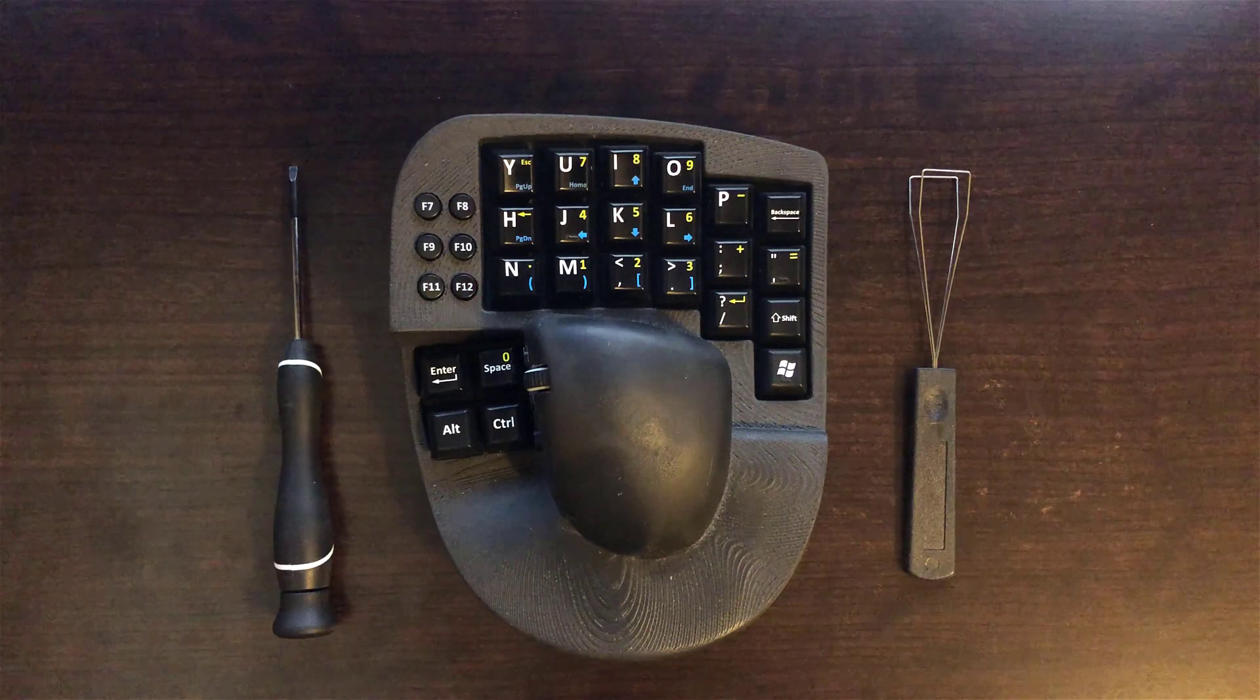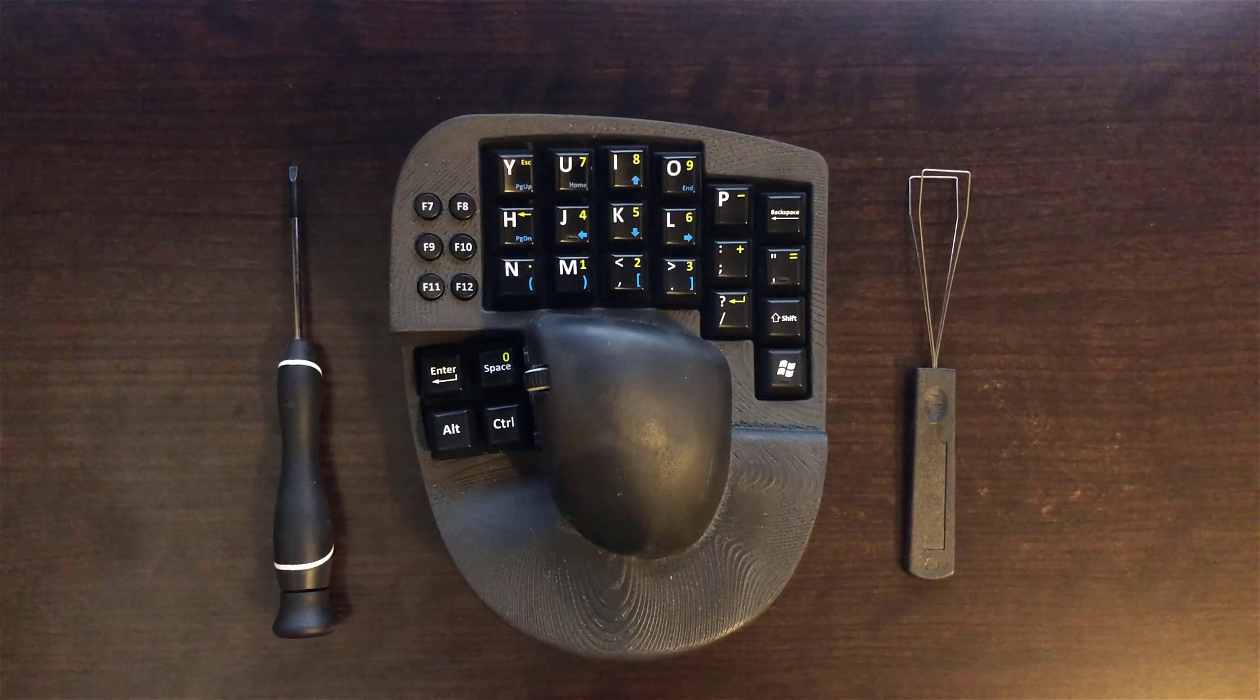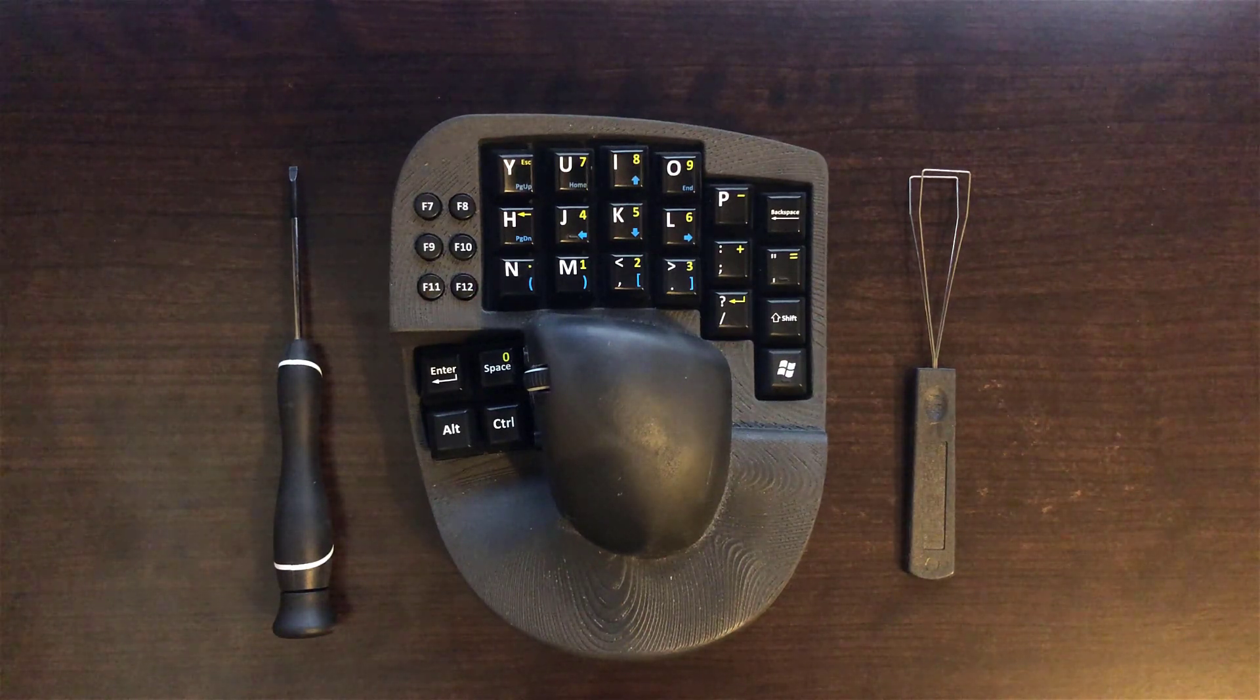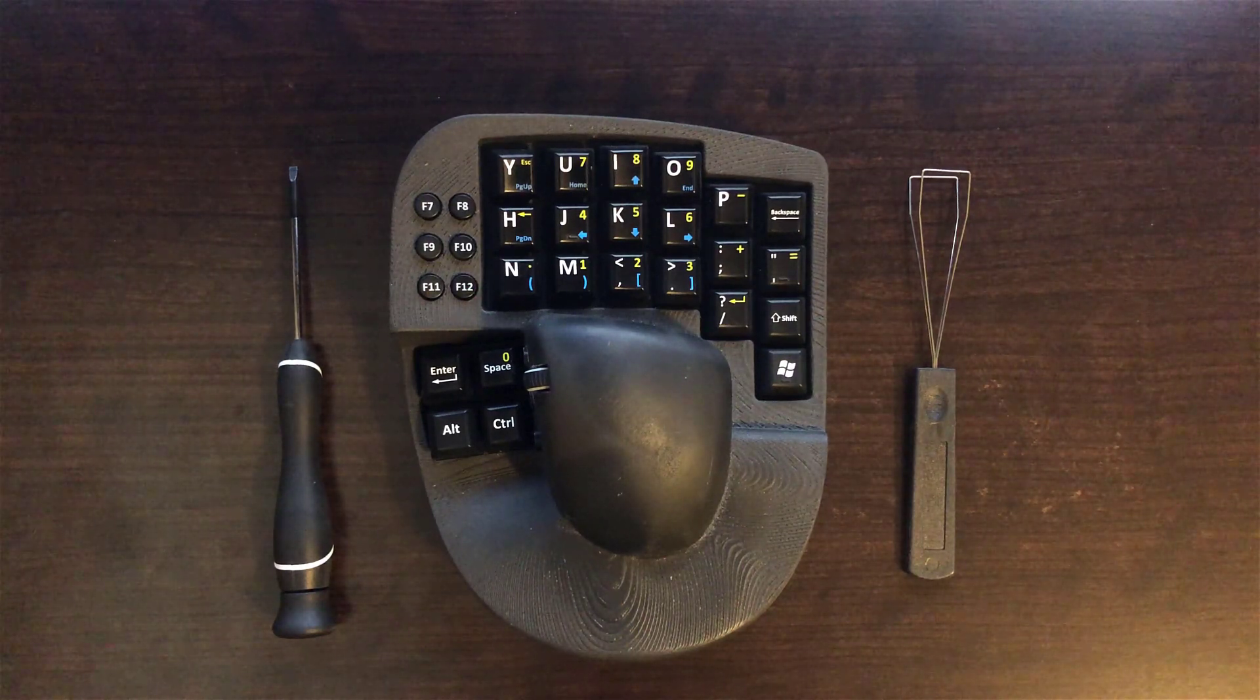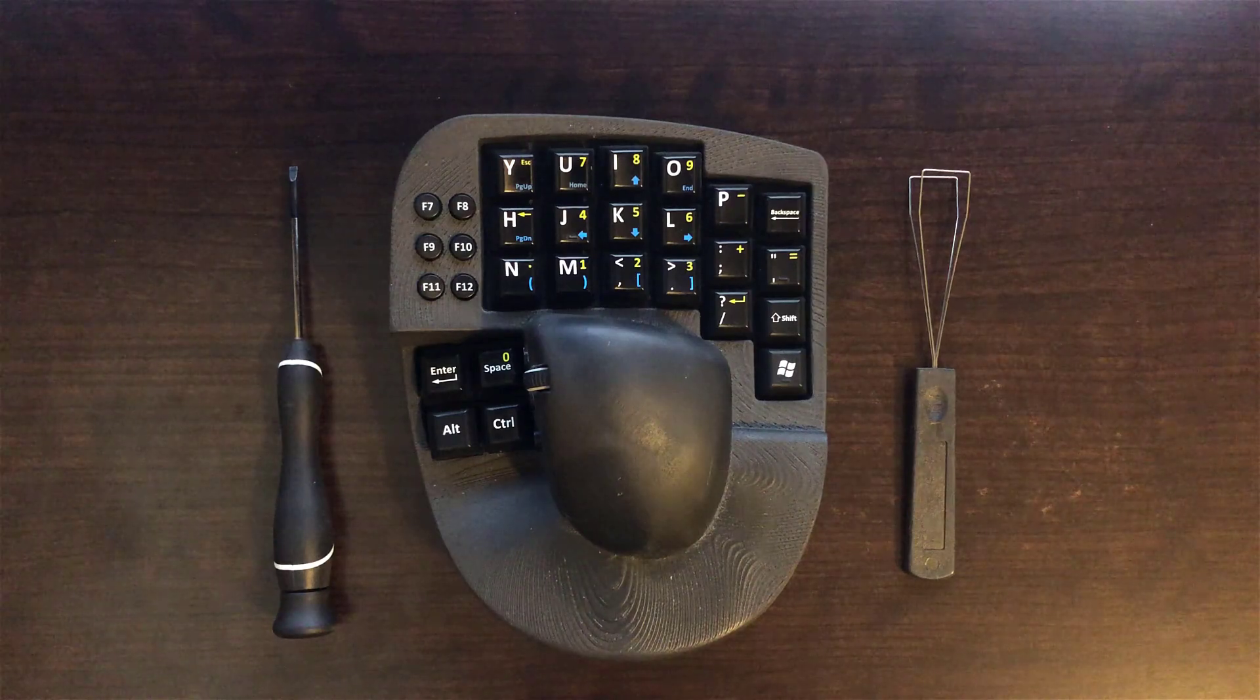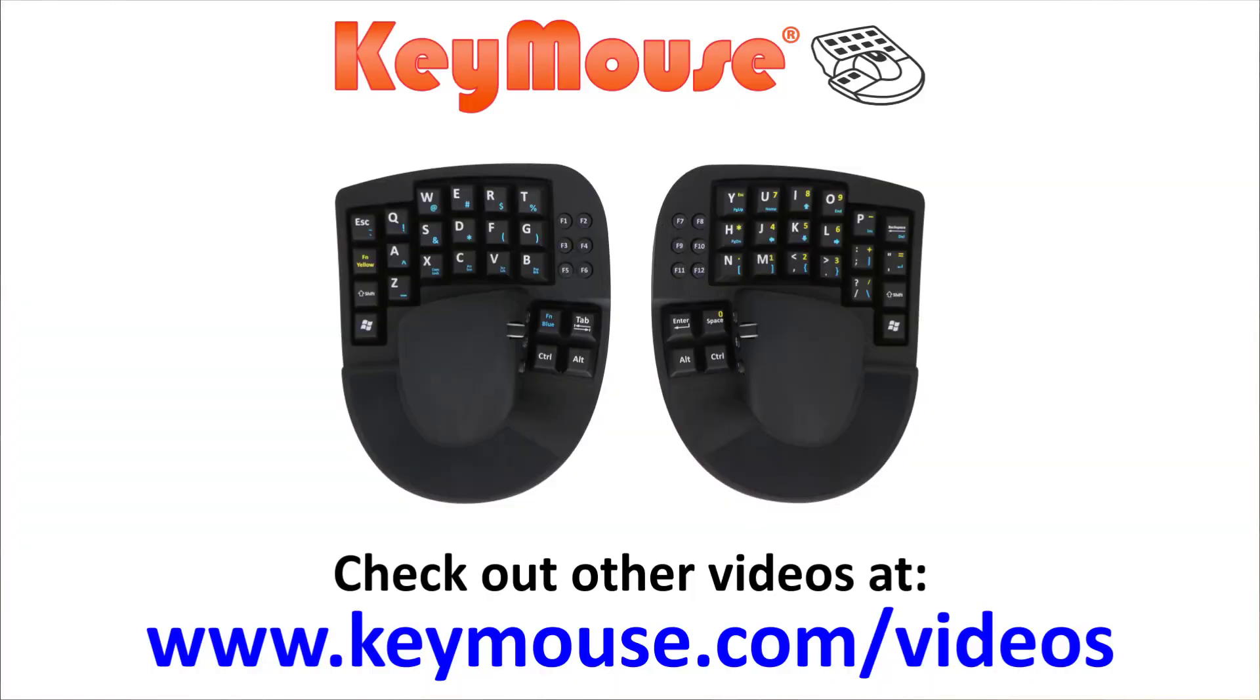And that's all there is to it. In this video, we showed you how to remove and replace the keycaps on KeyMouse devices. Please check out our other videos and see how KeyMouse can help you.